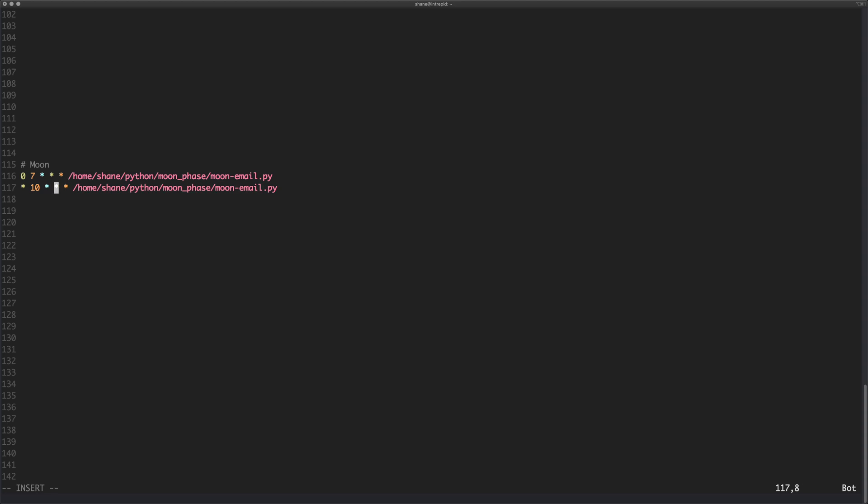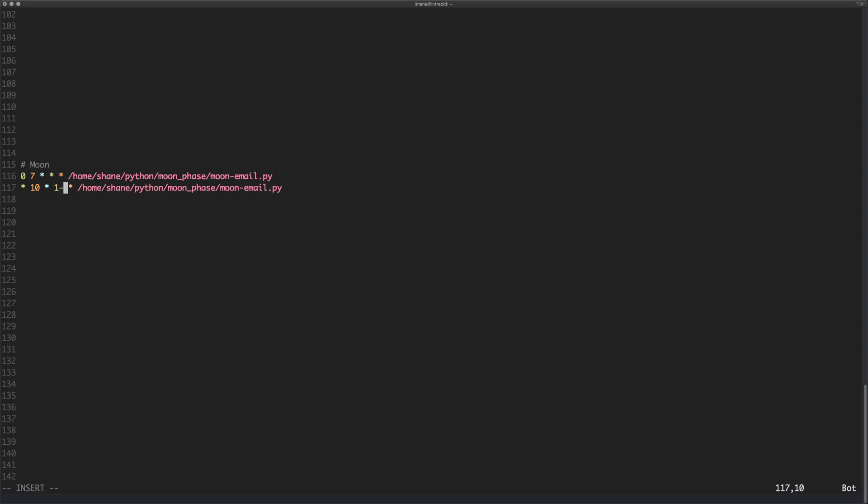We could also say, well let's say we want to run this every month. Well how can we do that? Well what we can do is we can say just put this asterisk there. Maybe we want to run it from January to March, so we could say one to three. We could also say Jan to Mar like that. That would be perfectly fine as well.